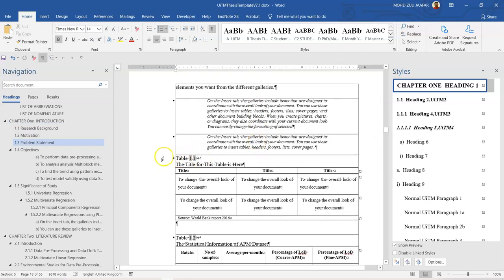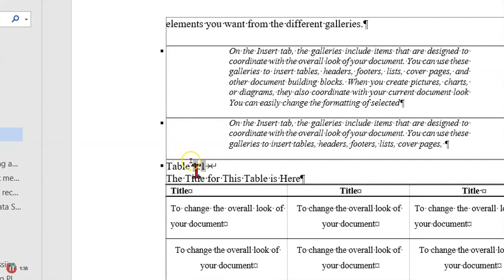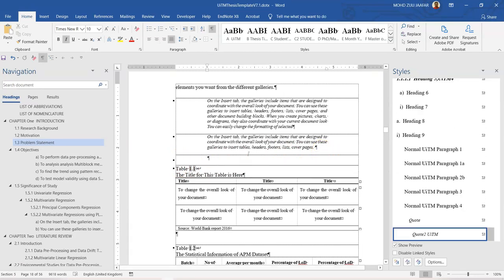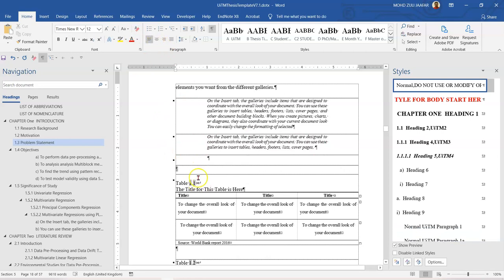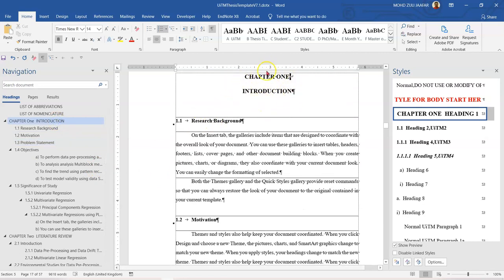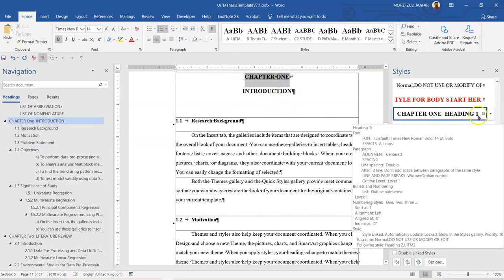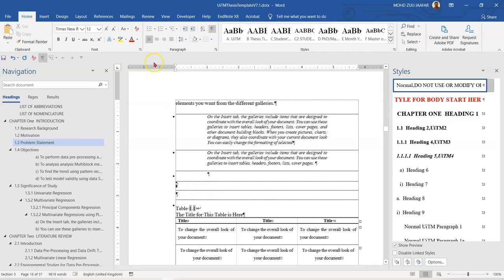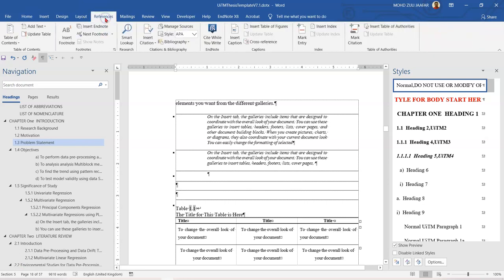This is the caption for table. Now, how do I manage to get this one? Now I want to put your cursor here. You must go to References — go to References — and on the References tab you will see Insert Caption.